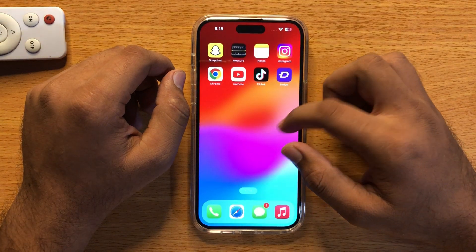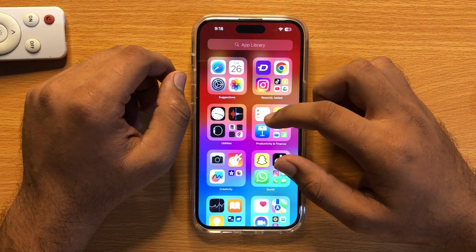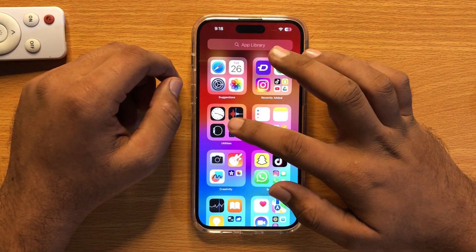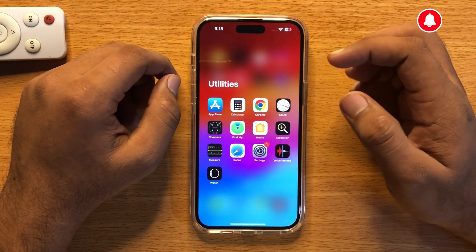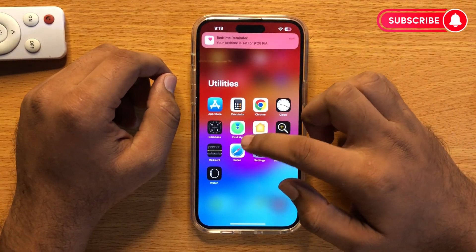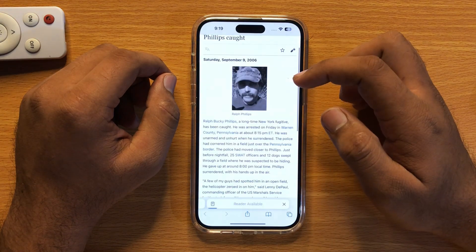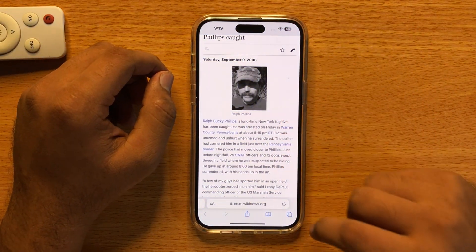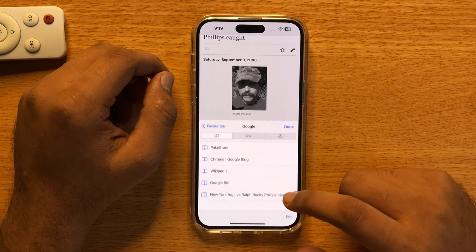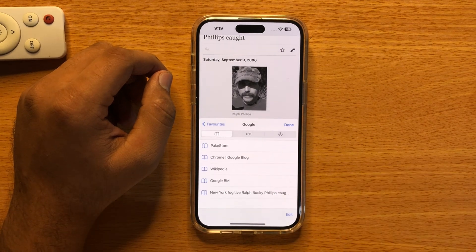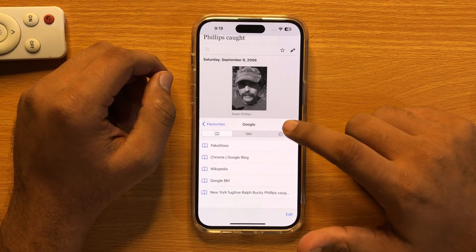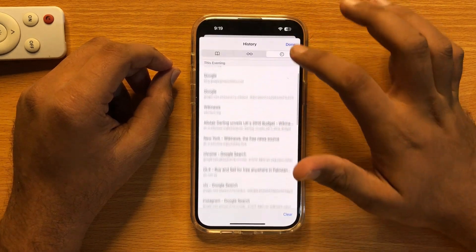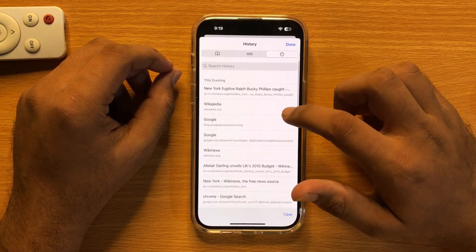To clear all search history of Safari, first of all go to the app library and then open the utilities folder. Here open Safari and then click on the bookmark icon, now click on the history icon, and here swipe left on the link you want to delete.